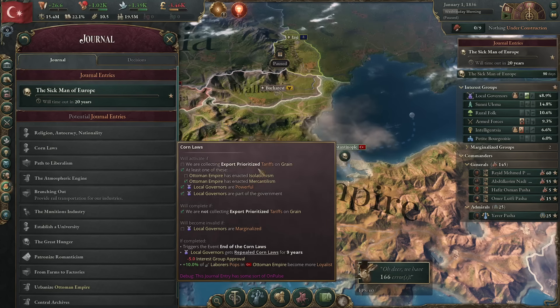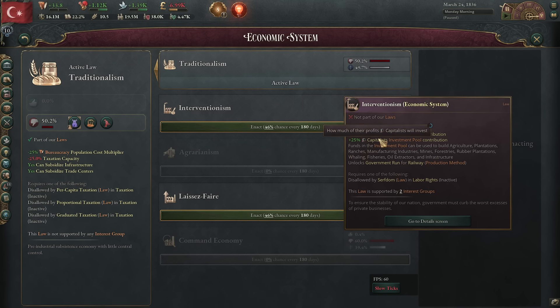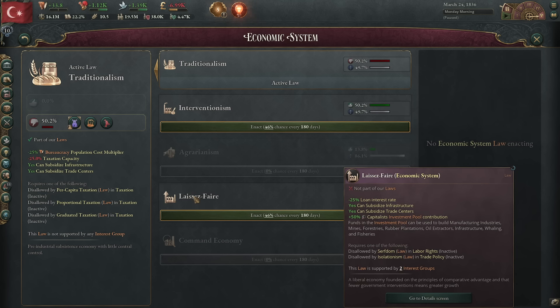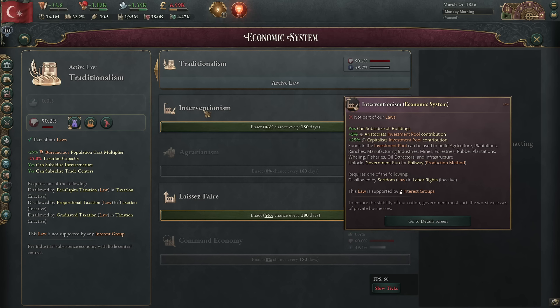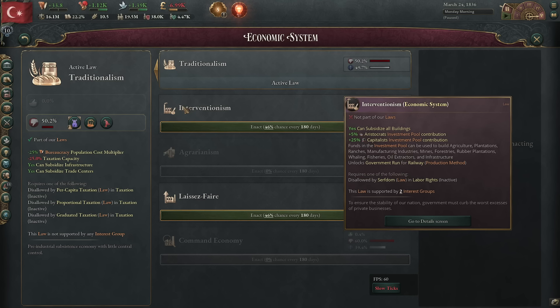I think interventionism is only stronger when you use your ability to subsidize. If you are not actively micro-ing your ability to subsidize — which you can use Corn Laws to switch into interventionism — you can see here: local governors are lending support to this switch. You can move from traditionalism into interventionism, but I think the investment pool at 5% aristocrats is not worth 25% capitalist. Not even close. Subsidies are generally going to be weaker than a 25% loan interest rate reduction, though if you are good at subsidizing, it is very powerful.